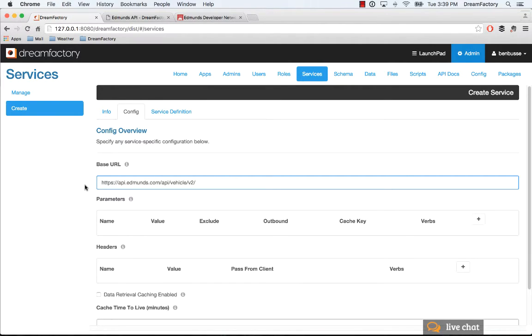In this case it's Edmunds, but it can be really anything—either your own REST API or some public REST API or some API that's credentialed that you have an API key for.